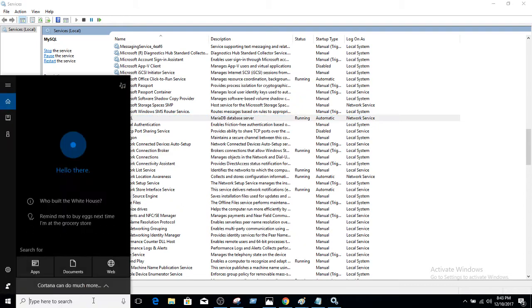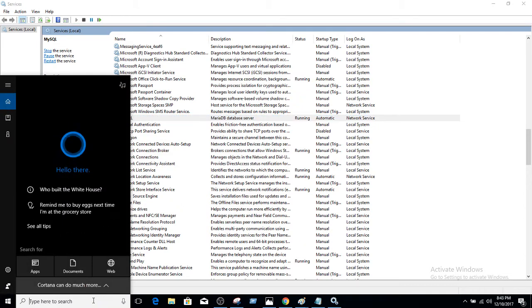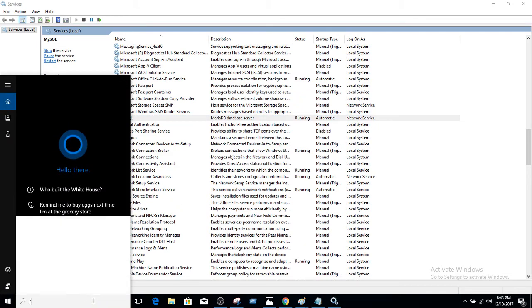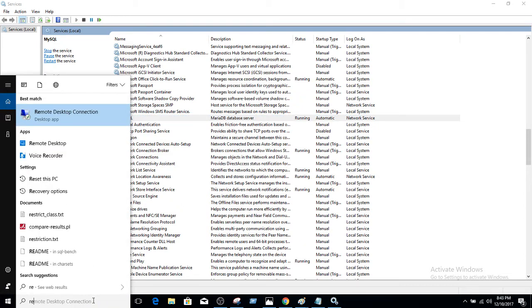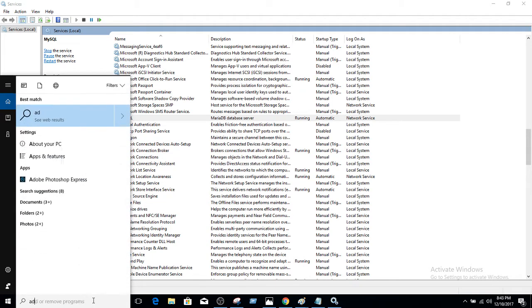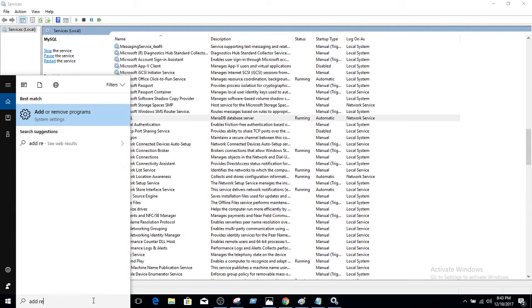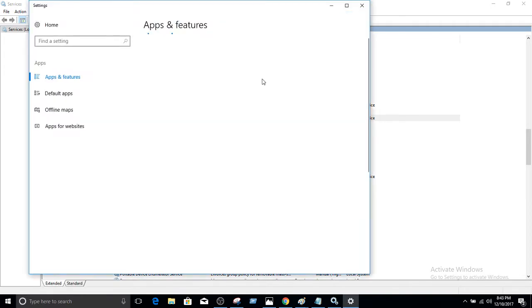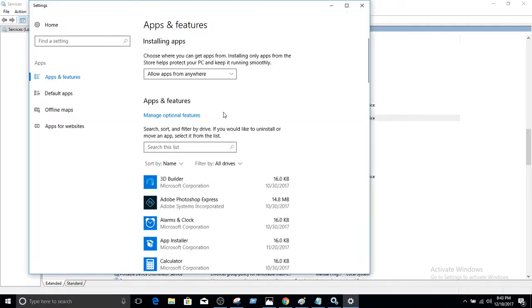Now you're going to go to the search again and say add remove programs. Once you type that, it will show you add or remove programs. This is in control panel, so you can find it from there or just type it directly here and it will get you here.